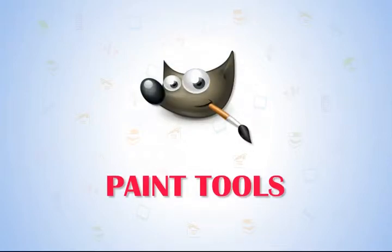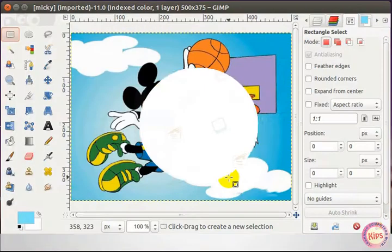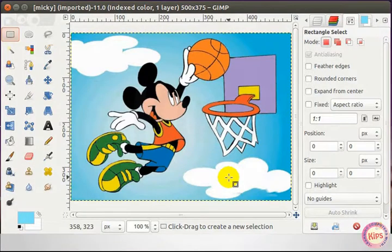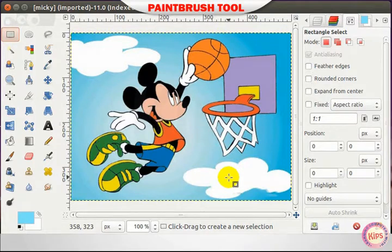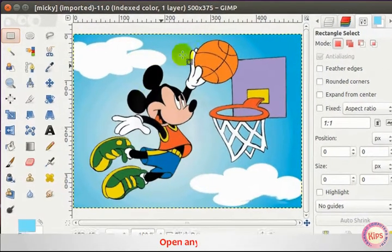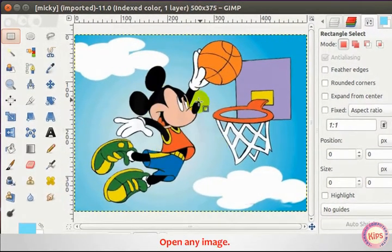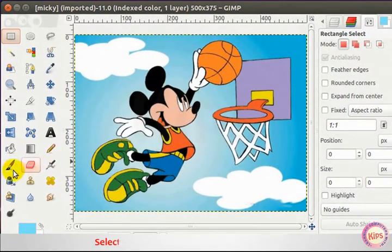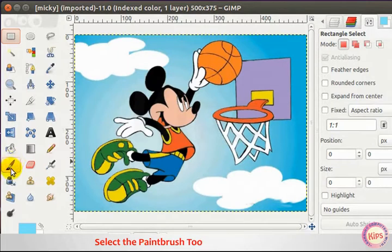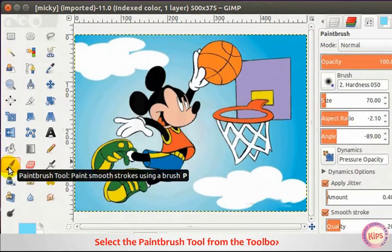Let us discuss paint tools in GIMP. Let me first tell you about the Paint Brush Tool. Open any image, then select the Paint Brush Tool from the Toolbox.